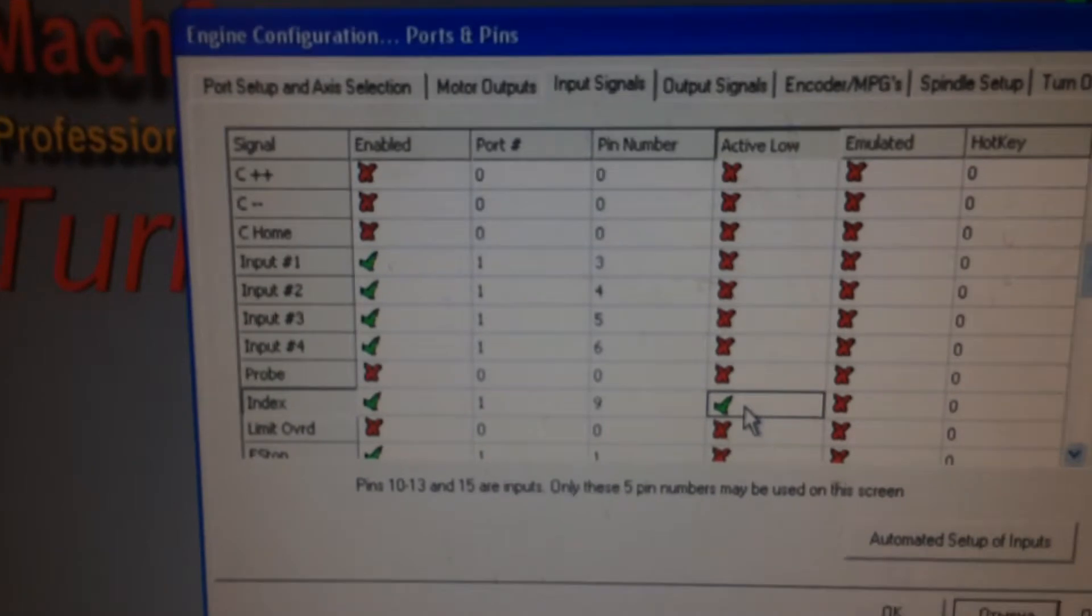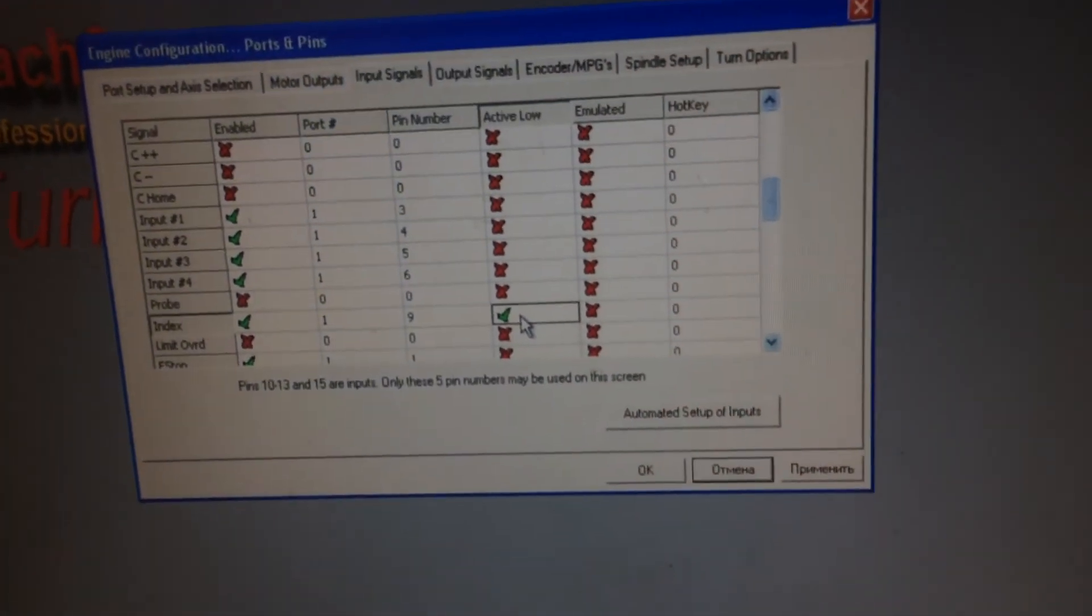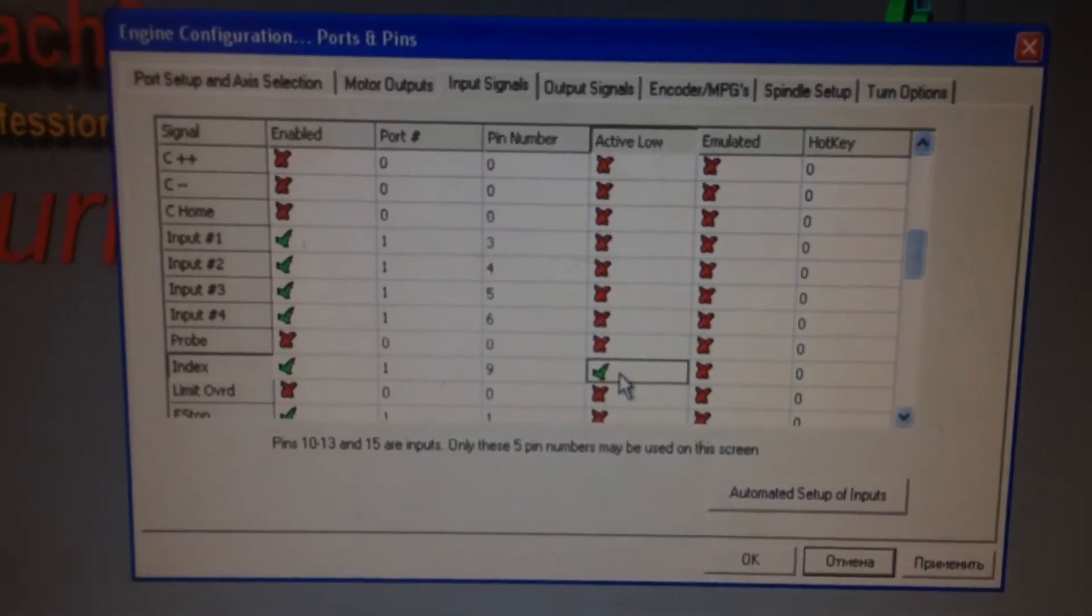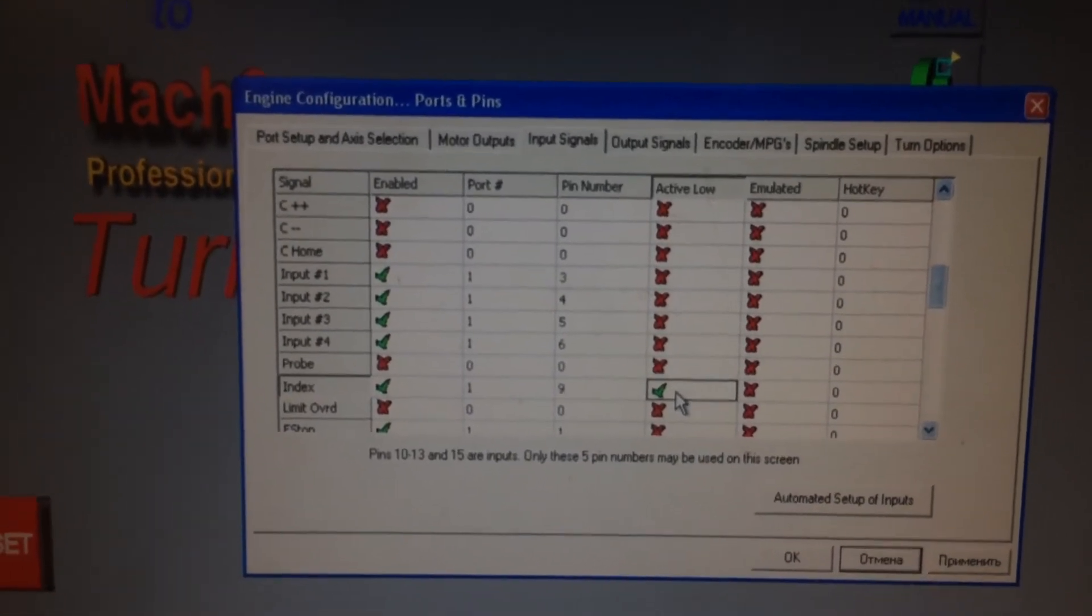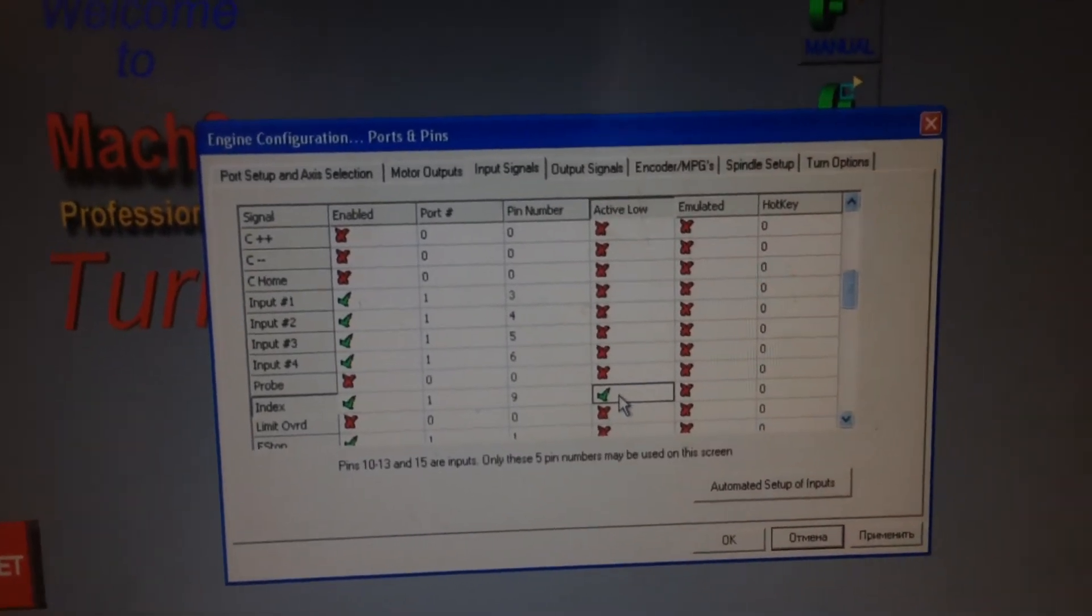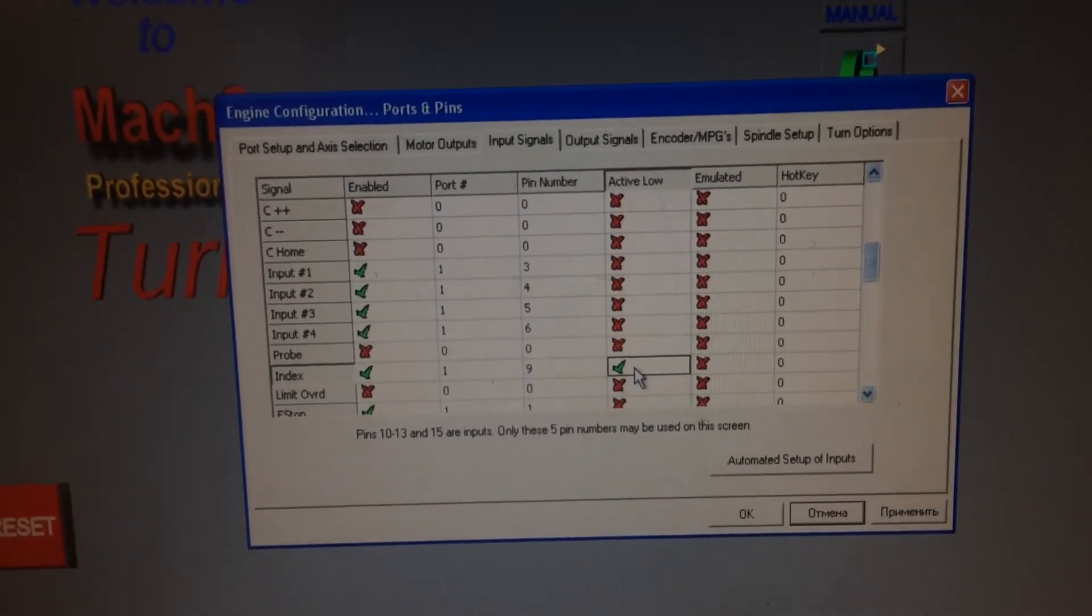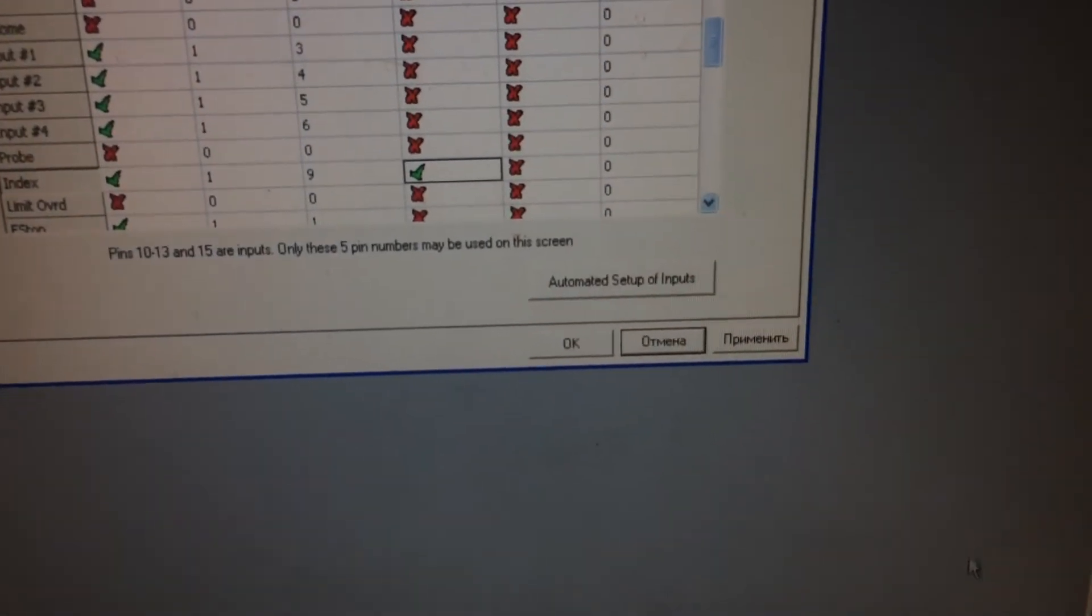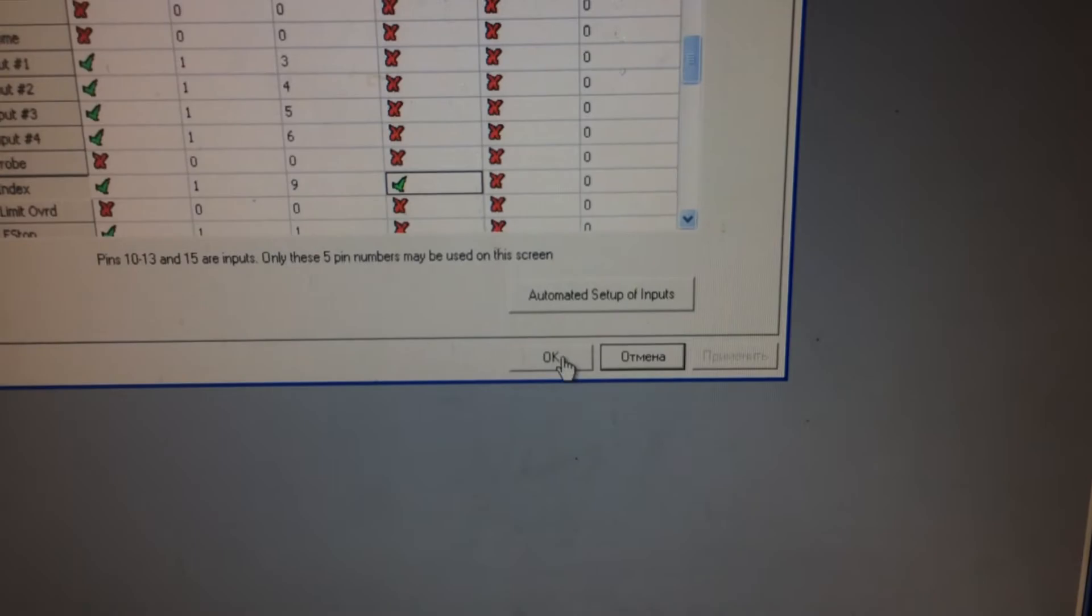Then I should click here, put checkbox in the column of active flow. That is to work with my sensor like with a normal open sensor. If you work with a normal closed sensor, then click here again and everything will work. So, then you should click apply and OK.